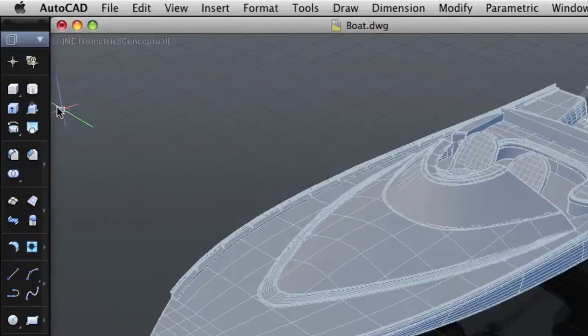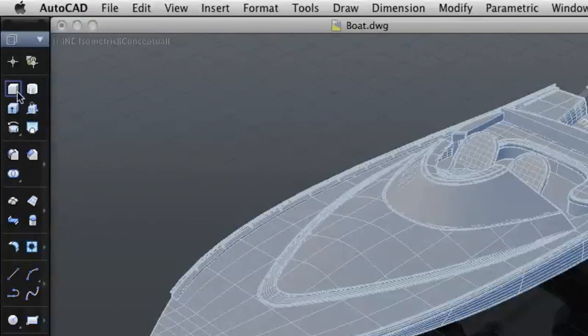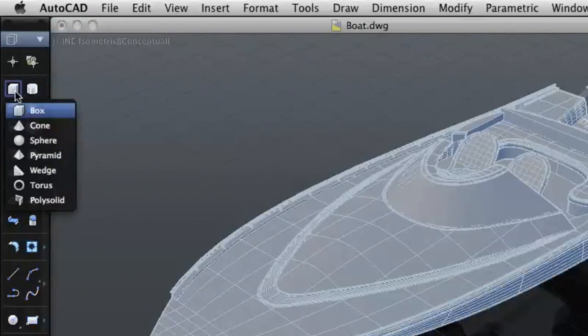Some of the icons on the tool set have a fly-out indicator. Click and hold the icon to display the related commands.